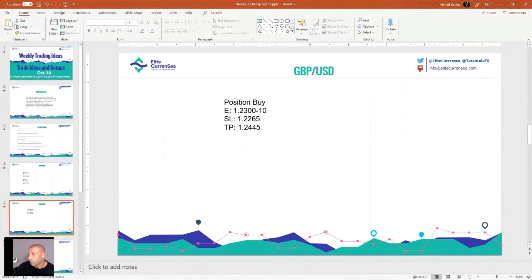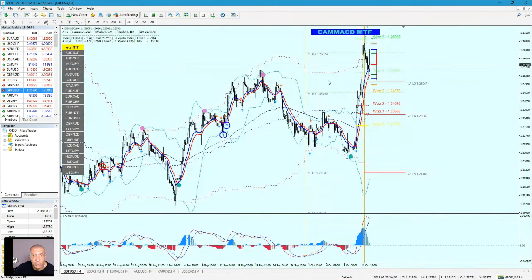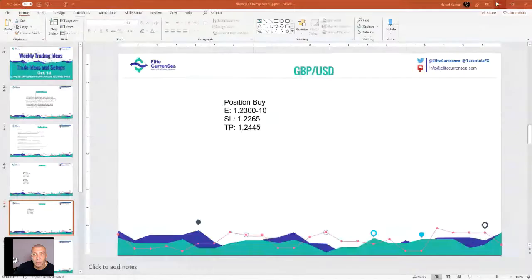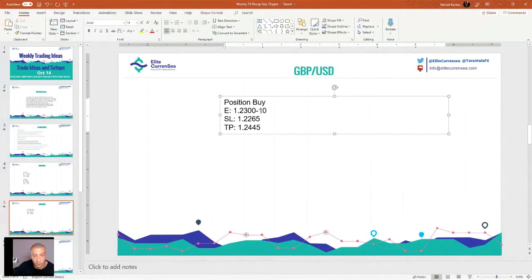Regarding the GBP/USD, buying the dip is an option now and the price should drop a little bit further. I would go with 1.2460 as the entry, where the price could probably reverse. The entry zone is 1.2450–1.2470, stop loss is 1.2400, and the take profit is 1.2660.